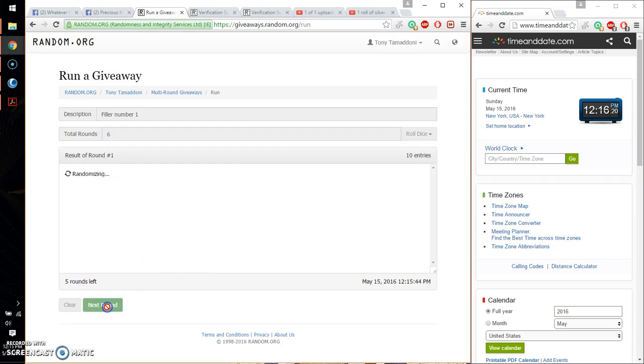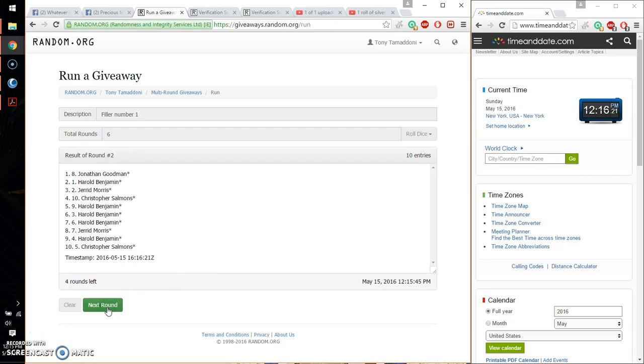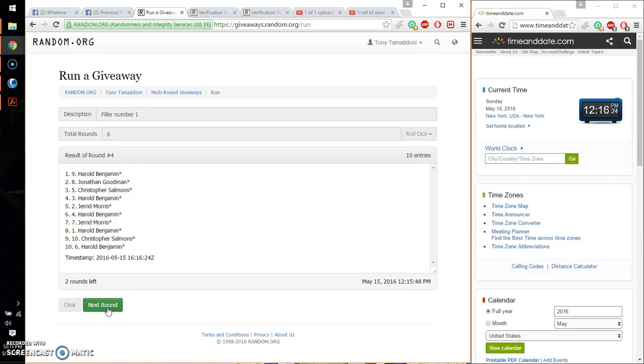So first time we have Jonathan. Second time Jonathan. Third time Harold. Fourth time Harold. And fifth time Christopher. So far we got 5 times, 6 on the dice.